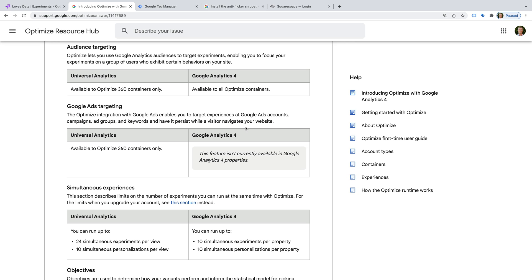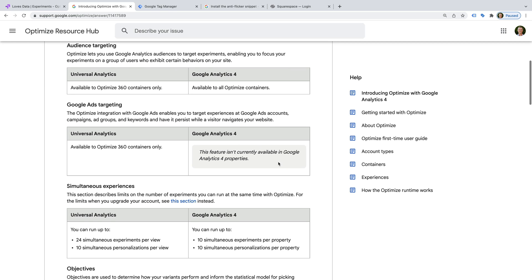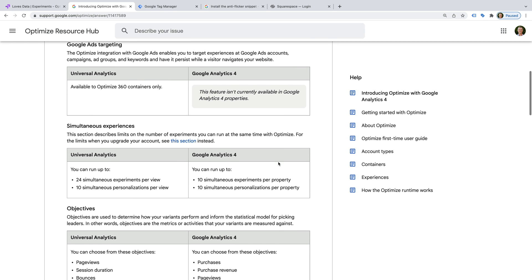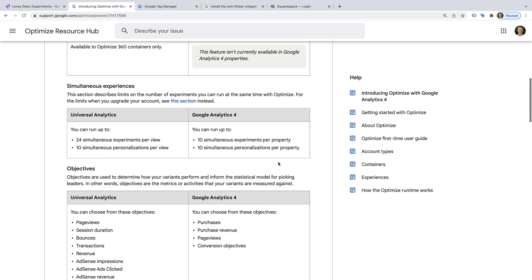Currently, if you want to target people coming from your Google Ads campaigns, this option is only available at the moment with Universal Analytics. We can run 10 experiments at the same time with GA4, while it's 24 if we're using Universal Analytics.